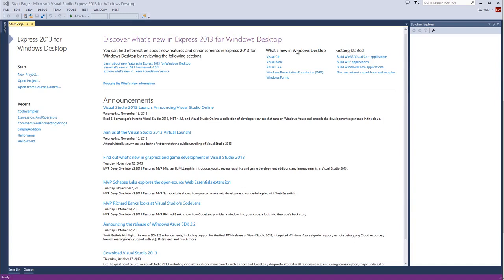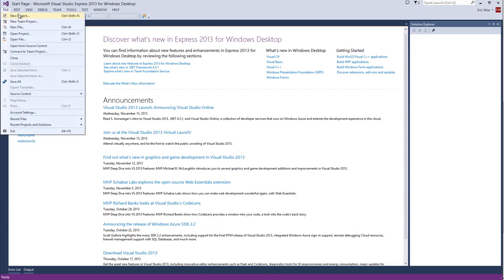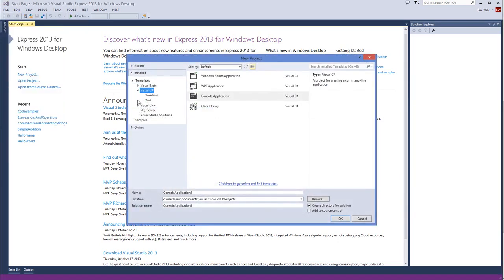Okay, now let's do some live coding. We're going to demonstrate the if statement by writing an application that simulates flipping a coin. I'm going to go to File, New Project, Visual C Sharp Console Application, and I'm going to call this CoinFlip.